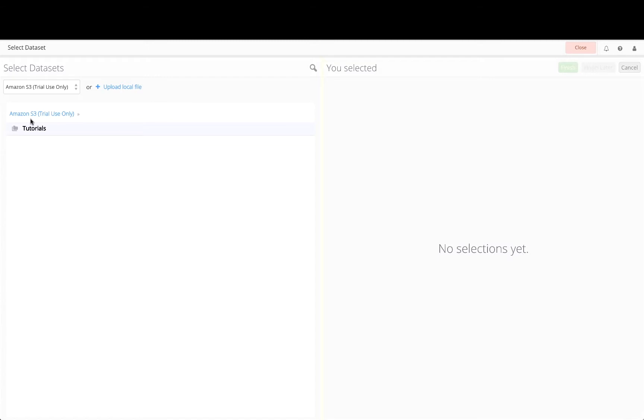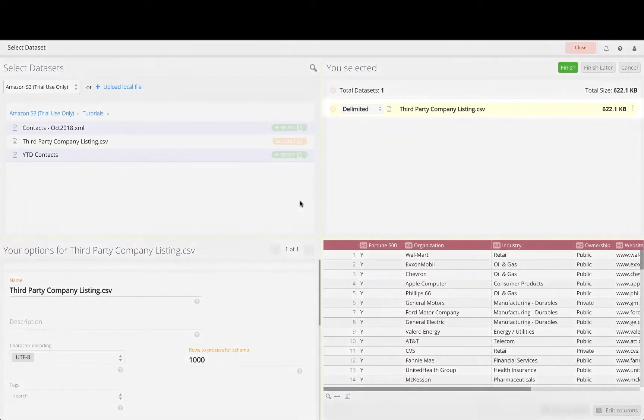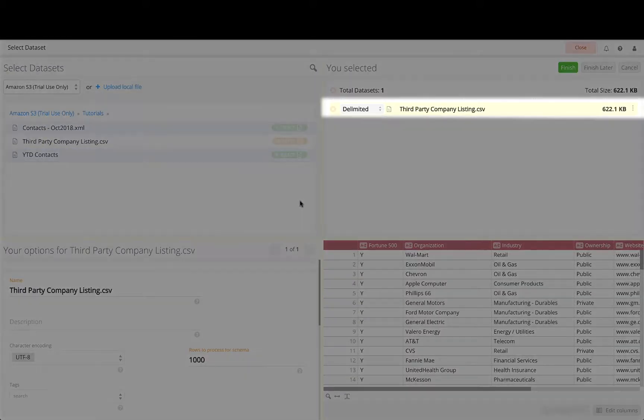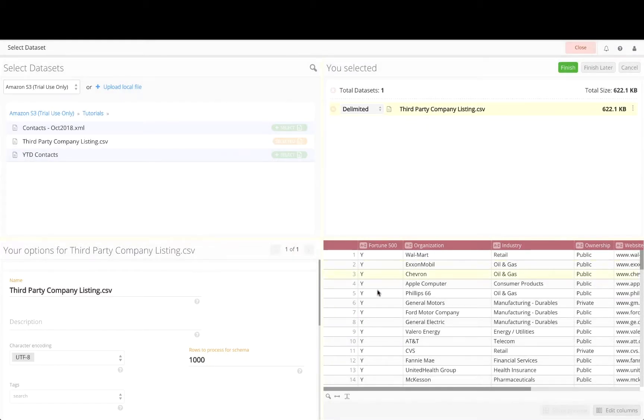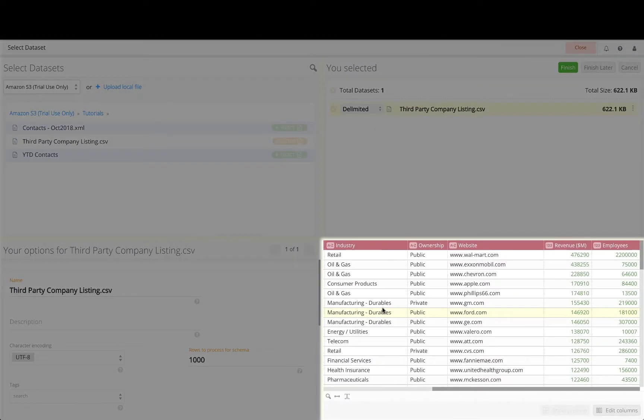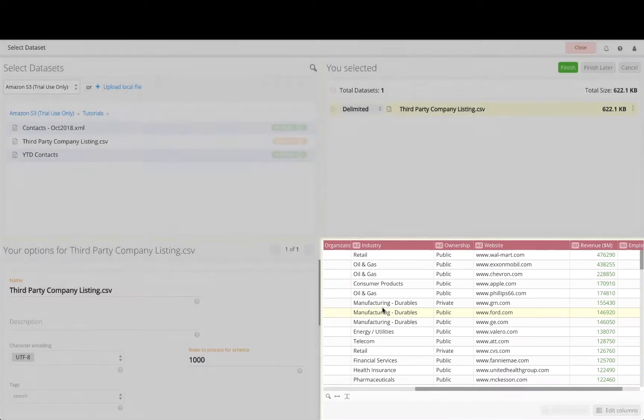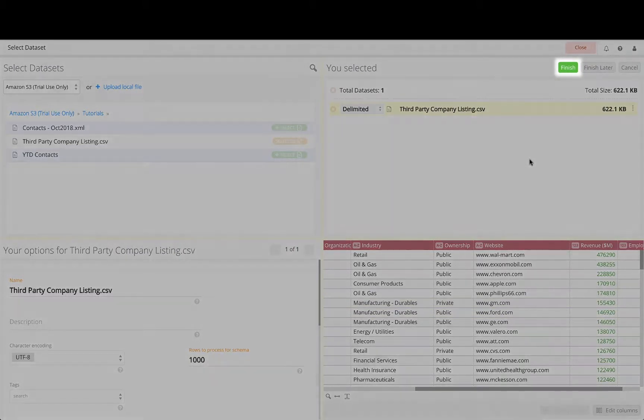We will pull the company listing from the same location in the shared S3 repository. Select the third-party company listing file. Let's briefly scan the data preview to confirm the data content is what we expect and appears to be properly parsed and ready for import.